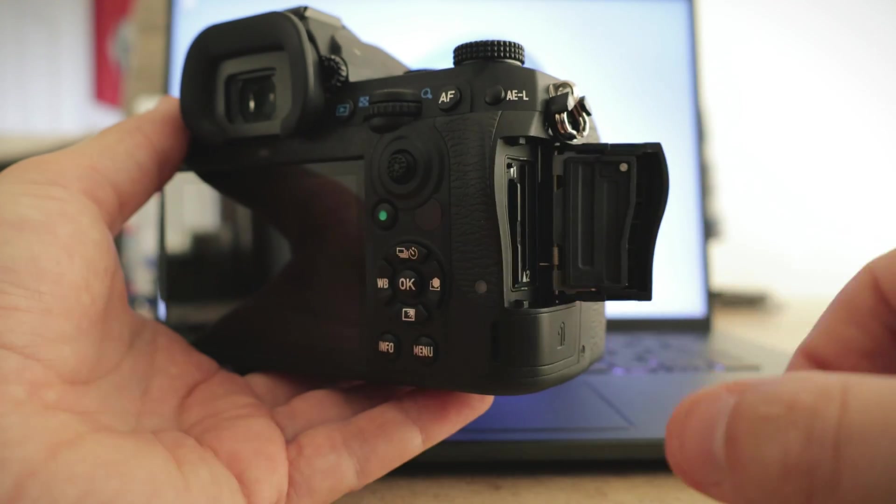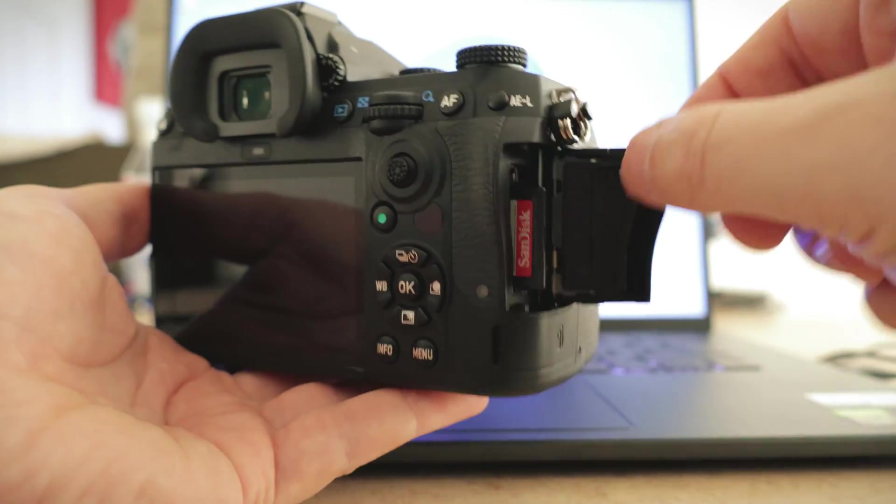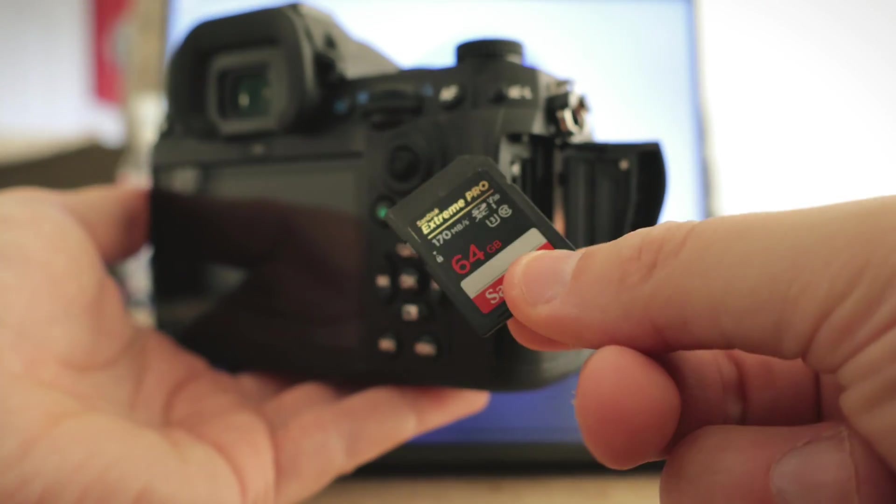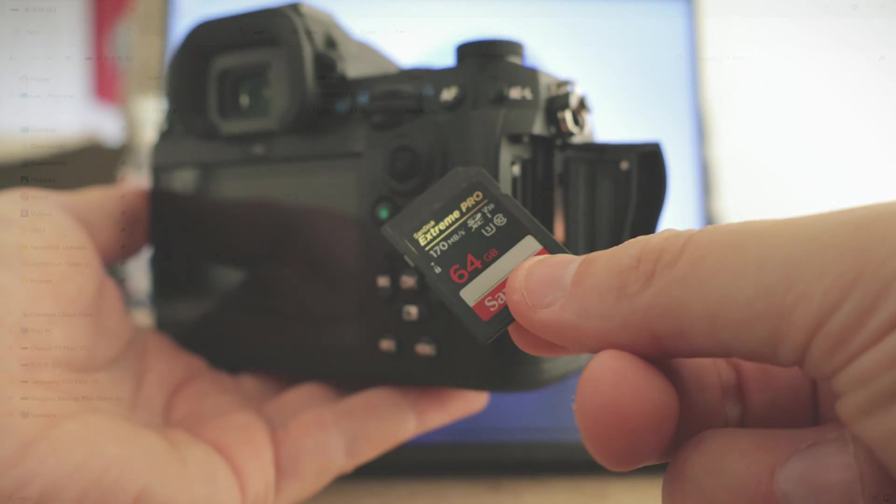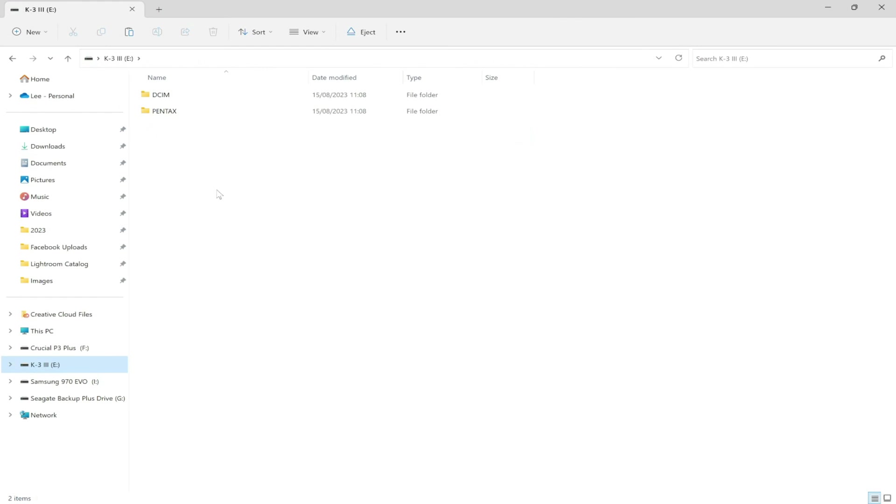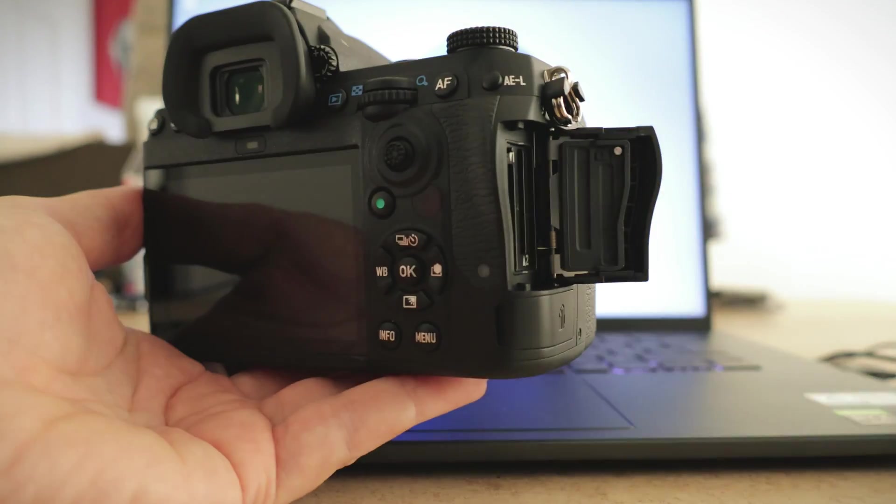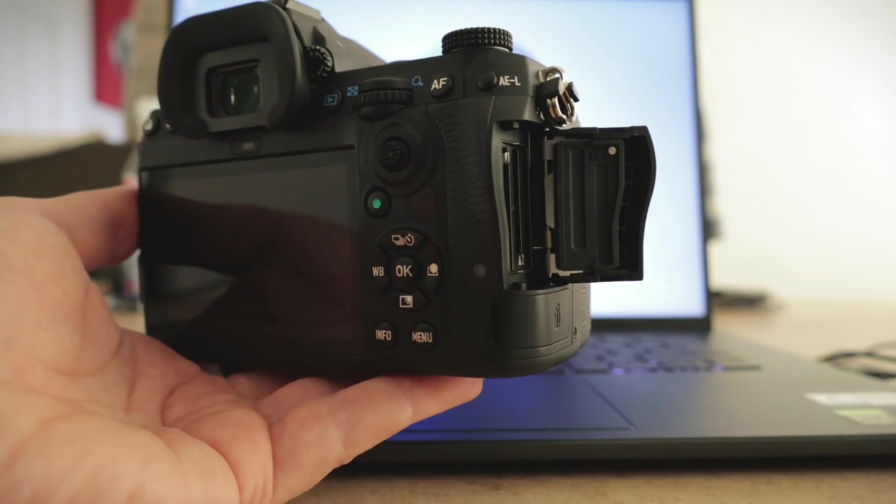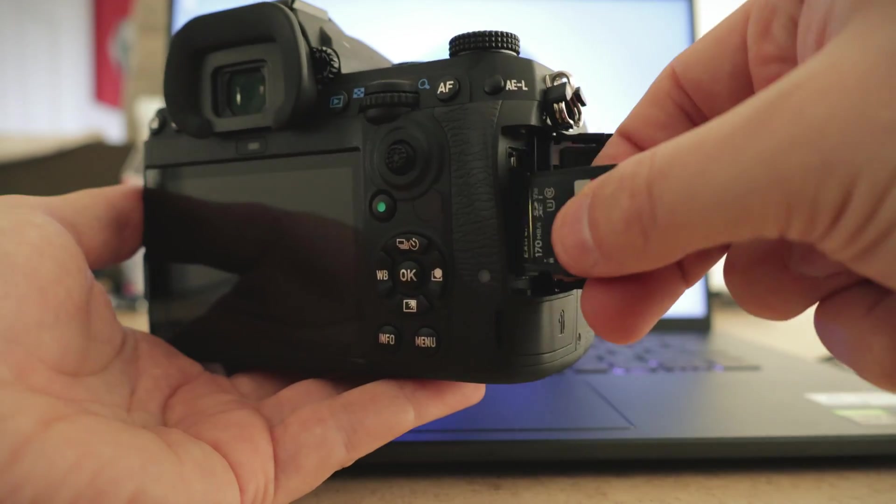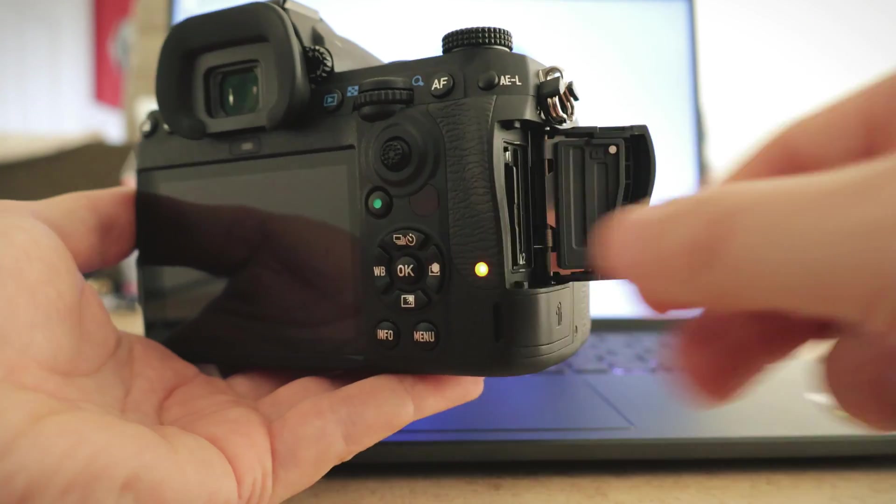Grab your lovely Pentax K3 Mark III and remove the SD card and insert it into your computer. Now simply paste the bin file into the root directory of the SD card. Remove the SD card from the computer and insert it back into your camera ready to start the next step.